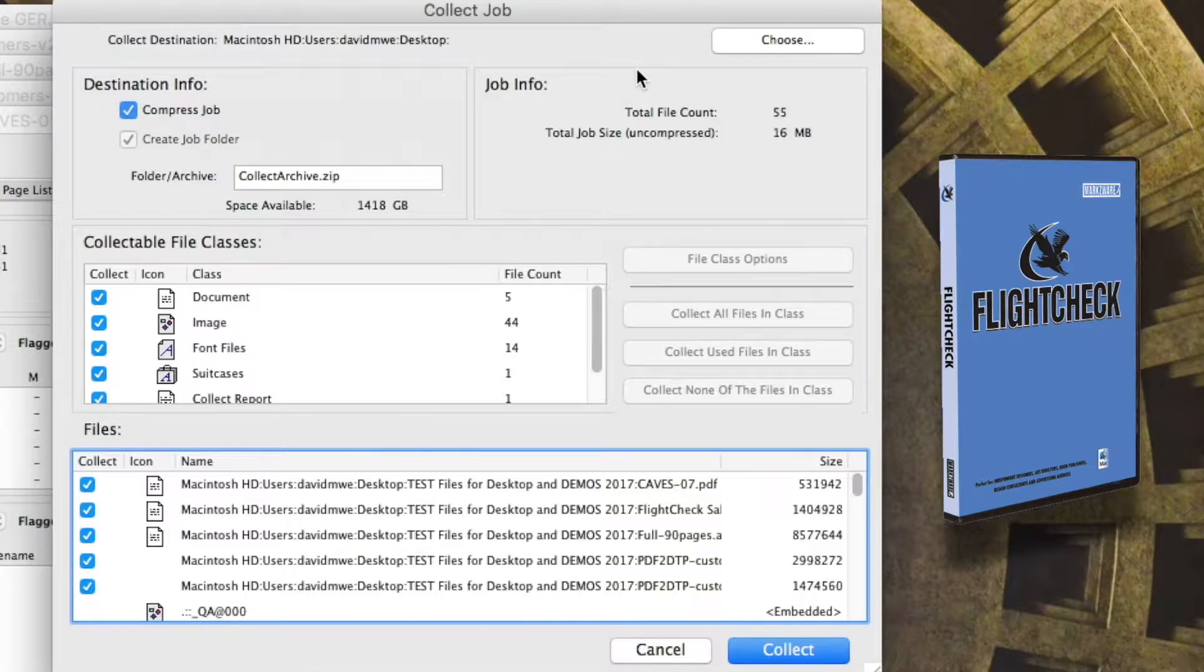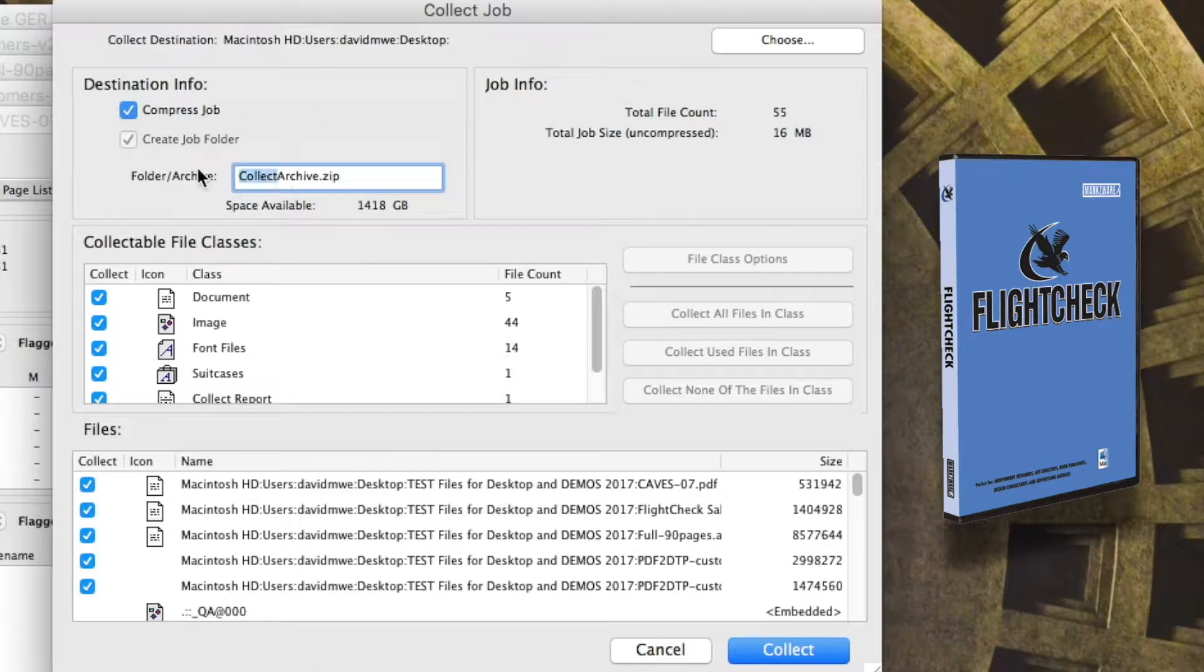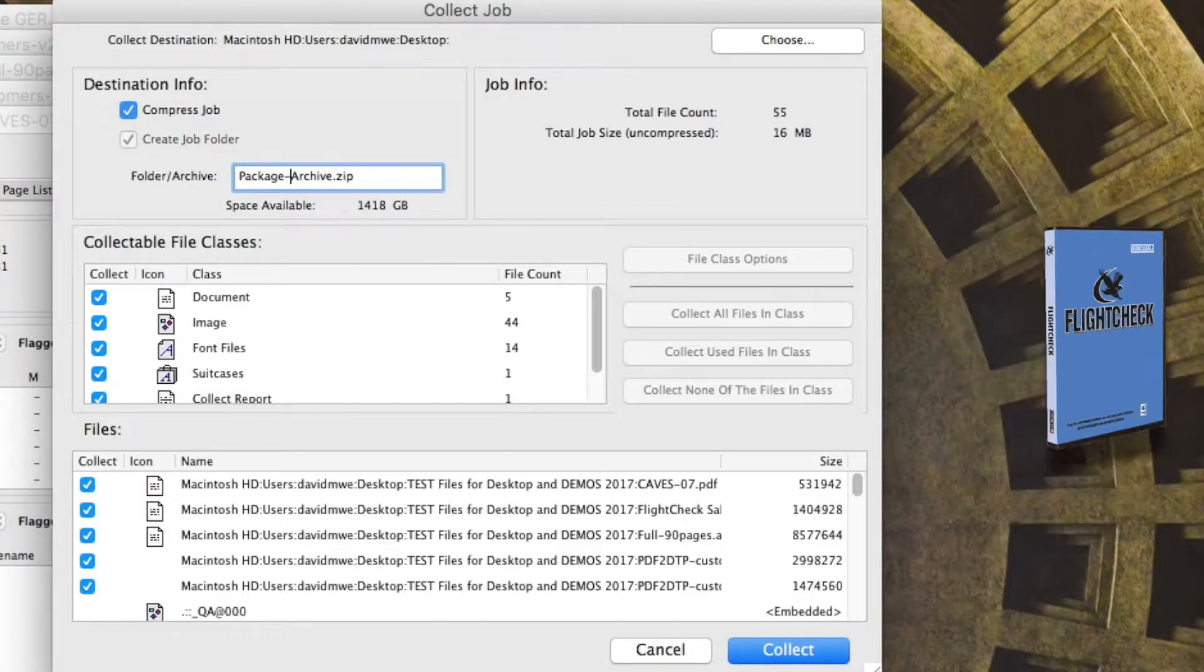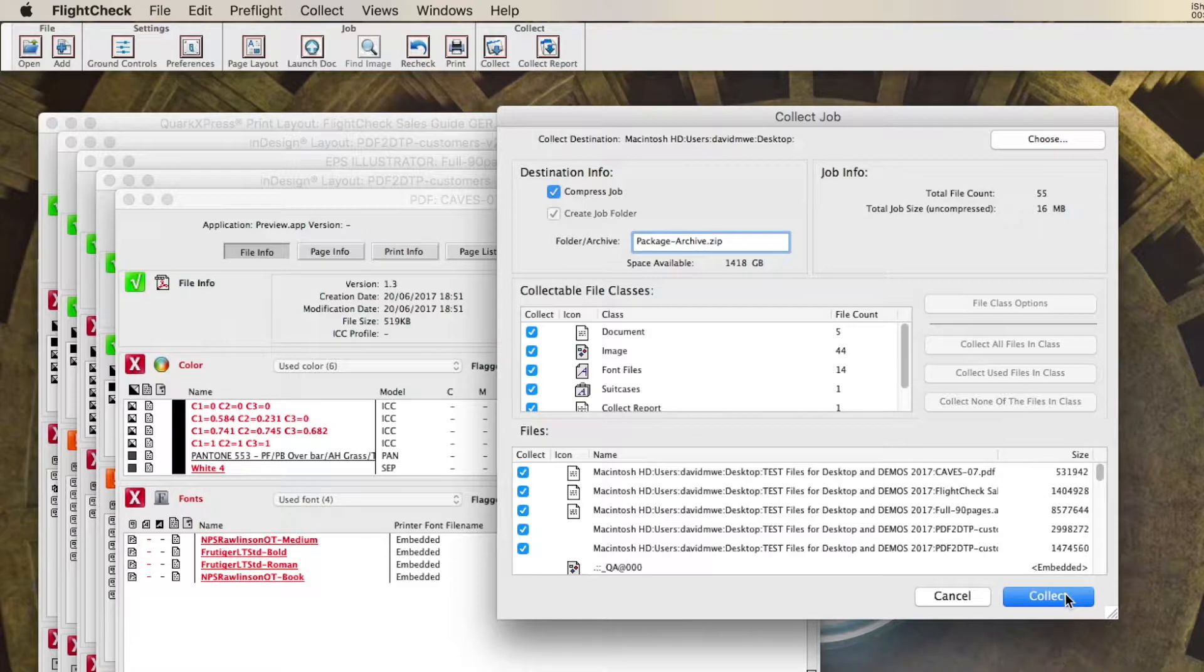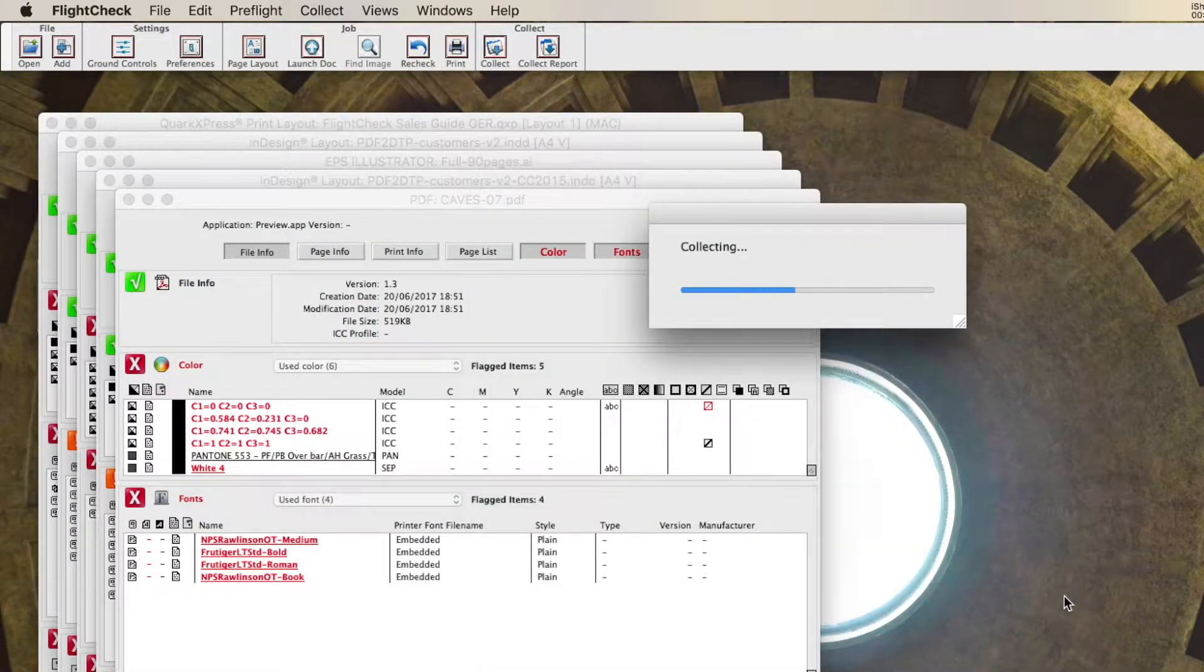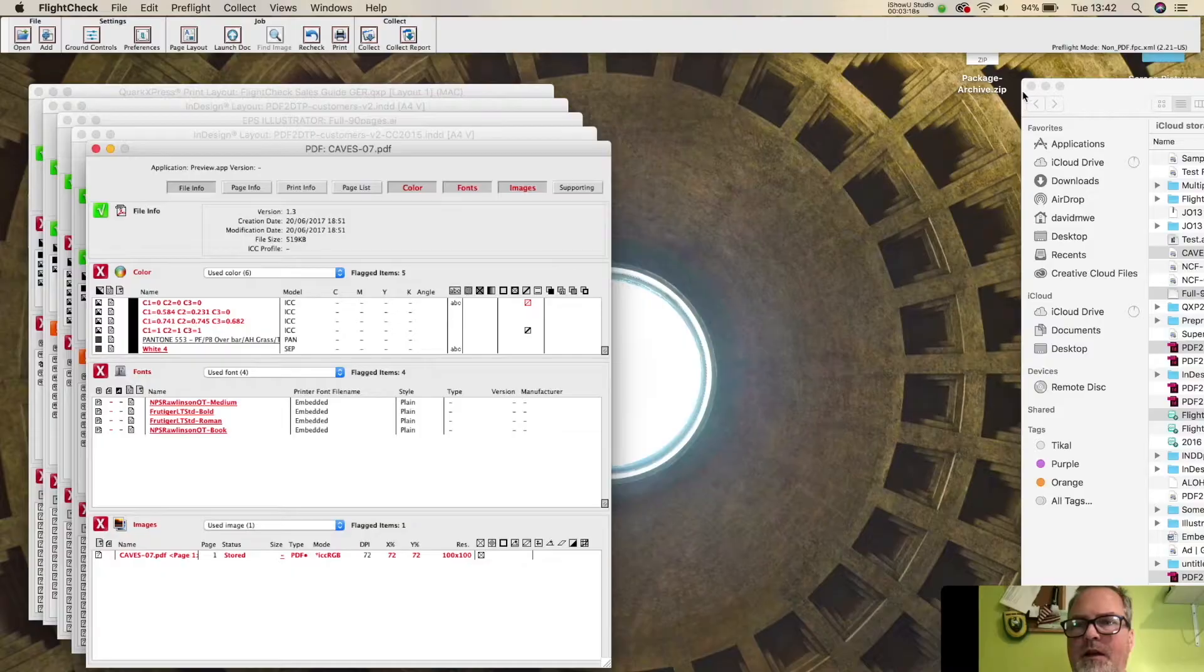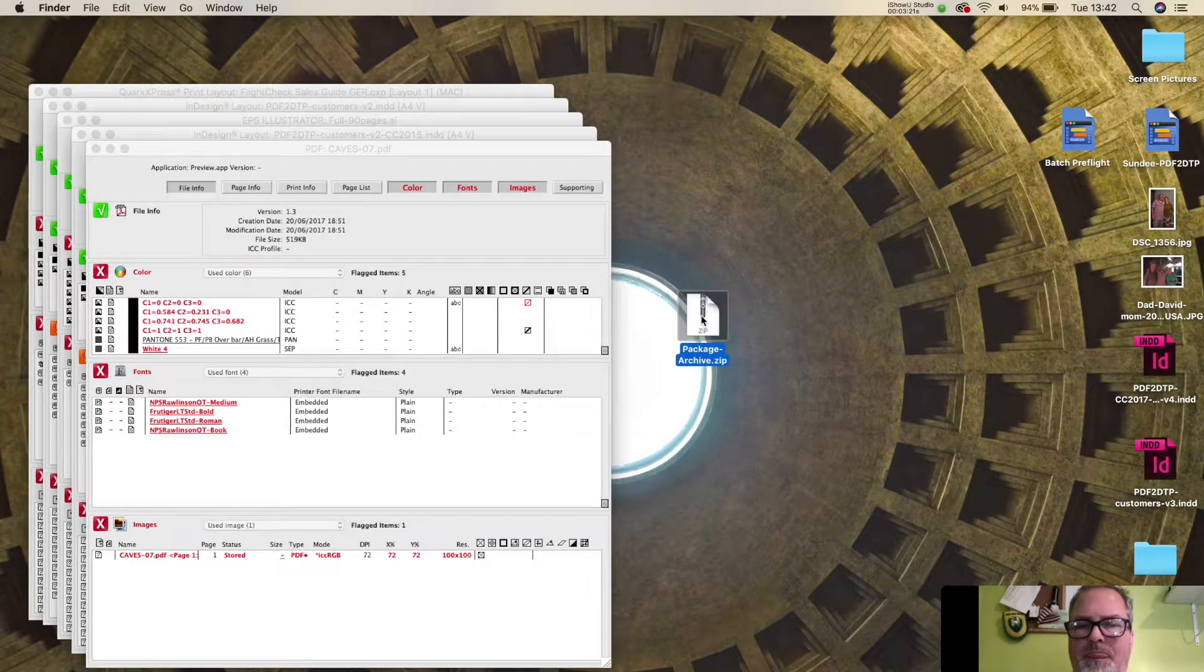But just a package is quite easy. I can compress the job like I just told you. I can give it a different name. Package Archive, and whatever you want to call it. And I hit Collect. And it's that easy. You see it right here.